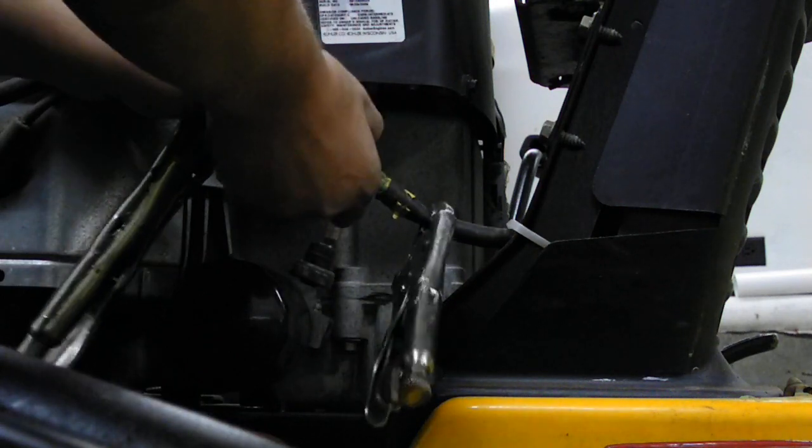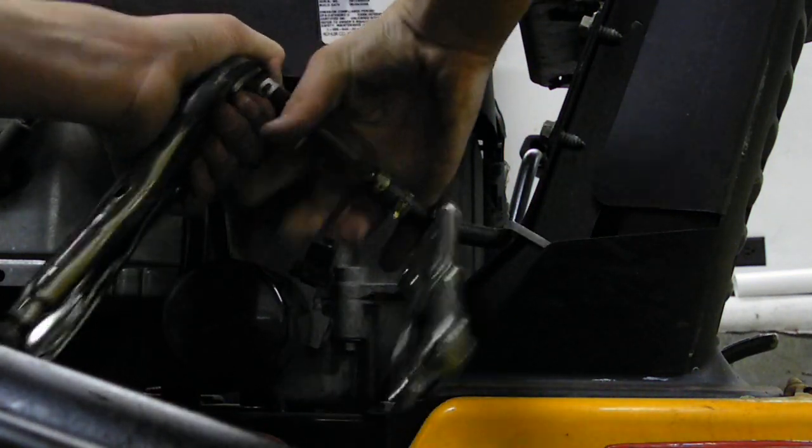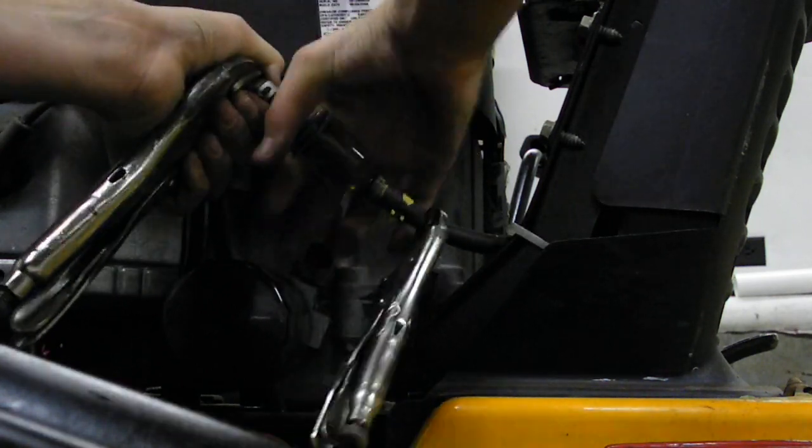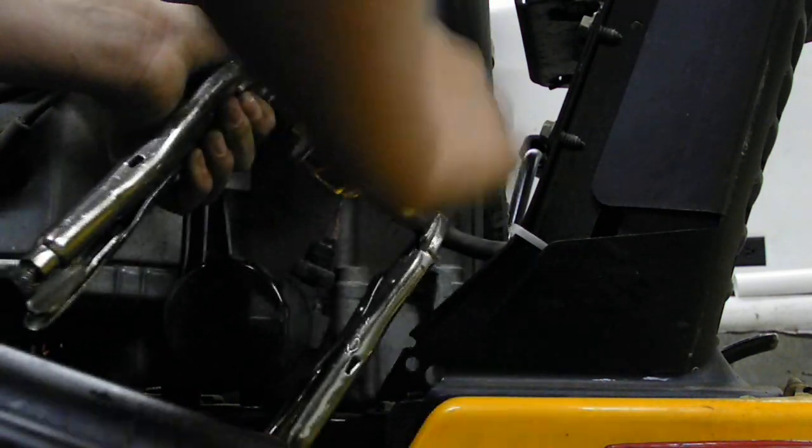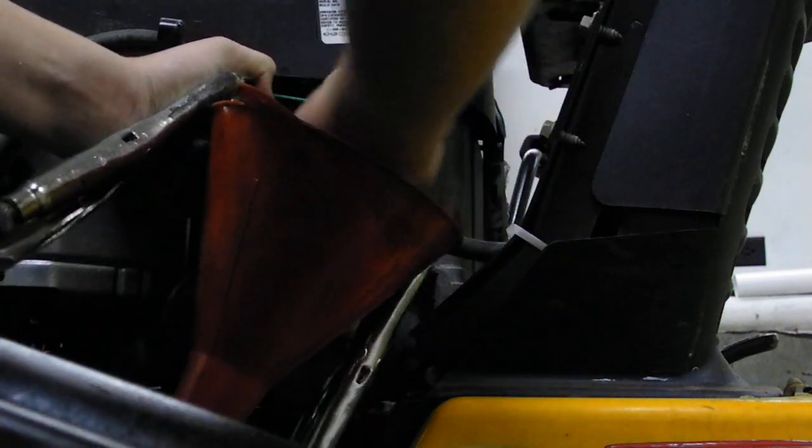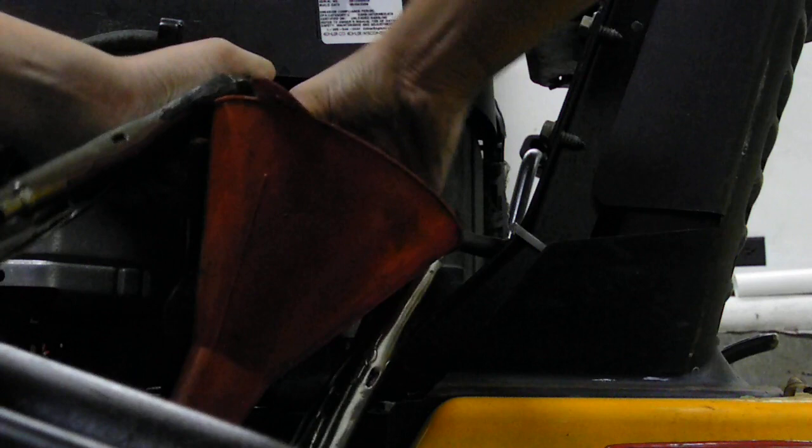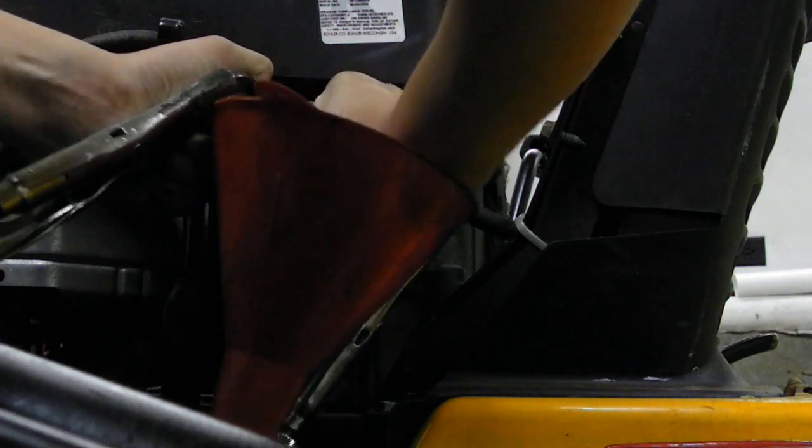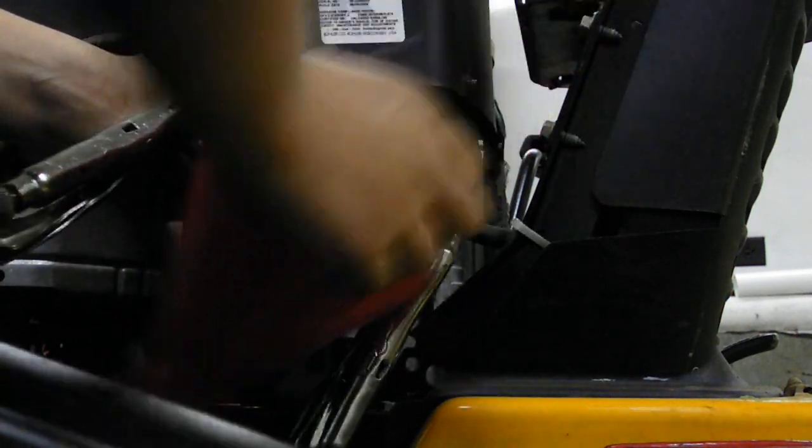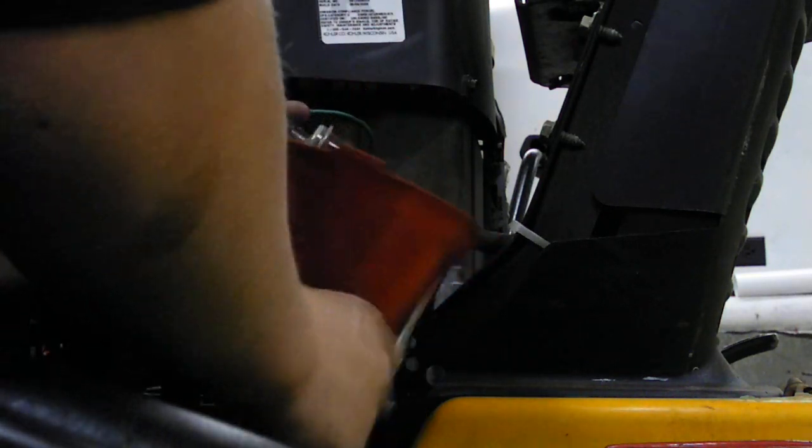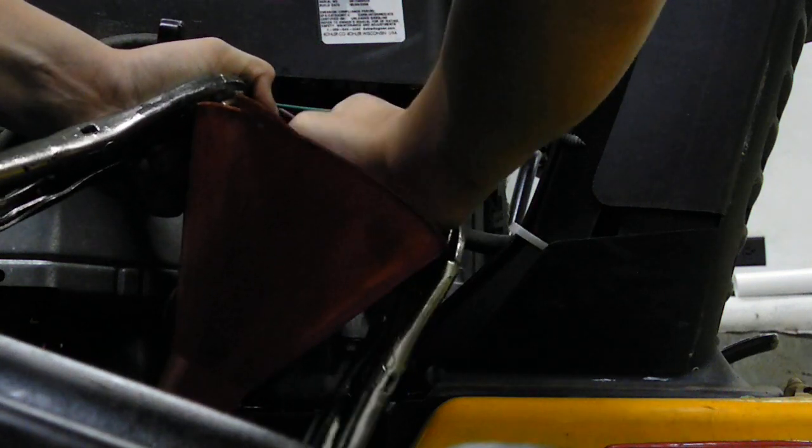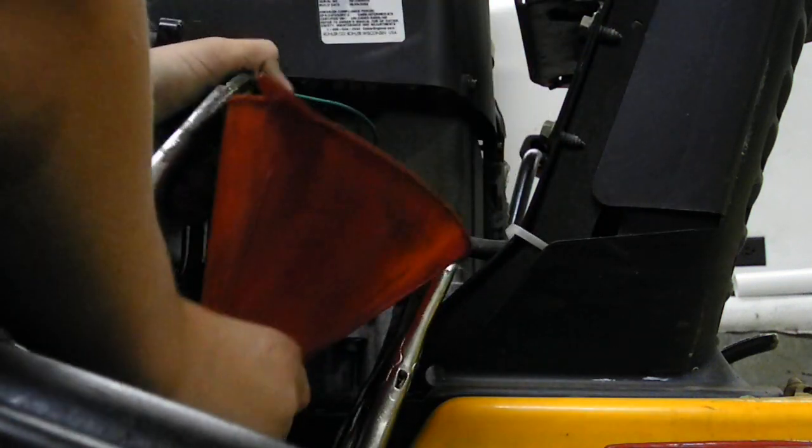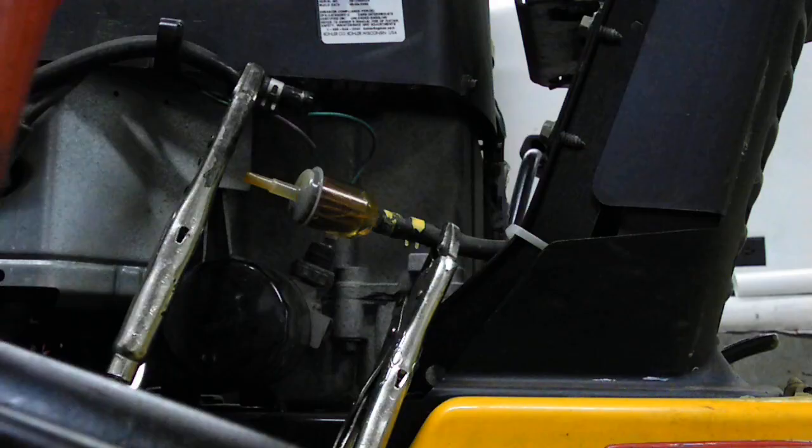First, you've got to slide this one out. Sometimes it's a little difficult to do. Put the funnel underneath here. Sometimes gas shoots everywhere, that's something you don't want. You've got to slide them out just like that. There's one side.